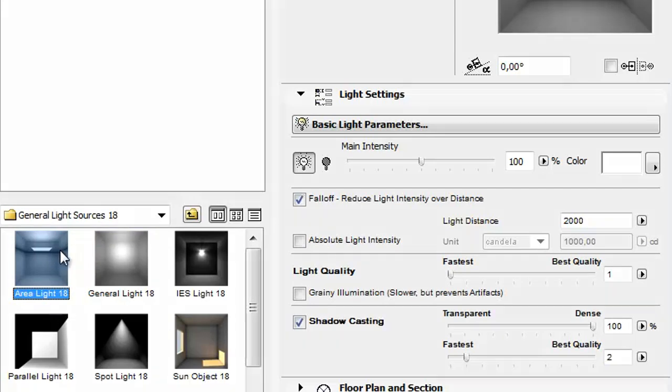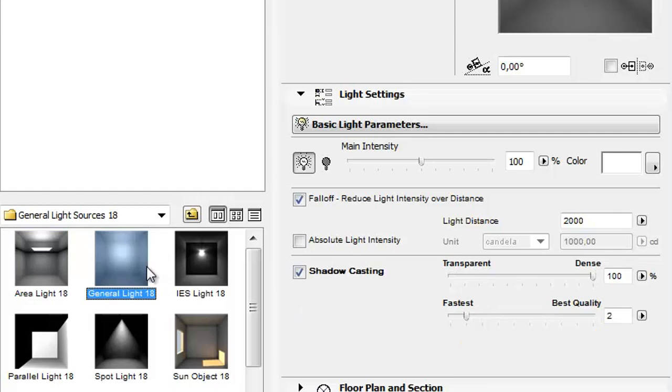Area Light is a basic shape which emits light in every direction. It can be visible on the rendered image. General Light emits light in every direction.